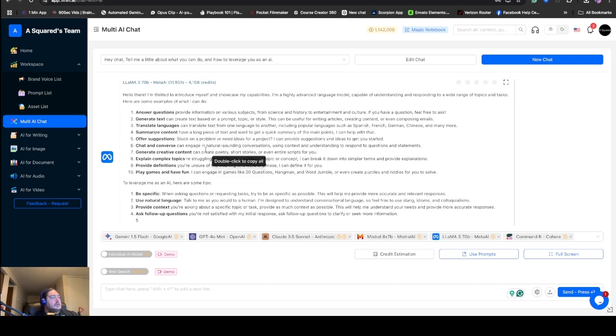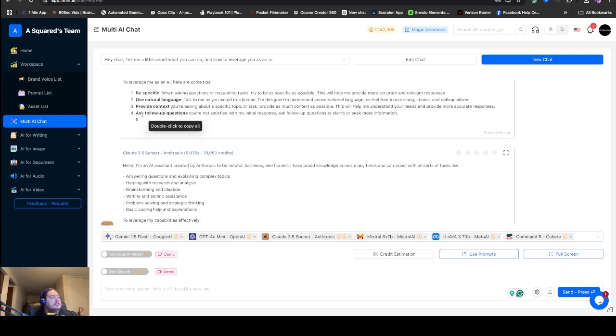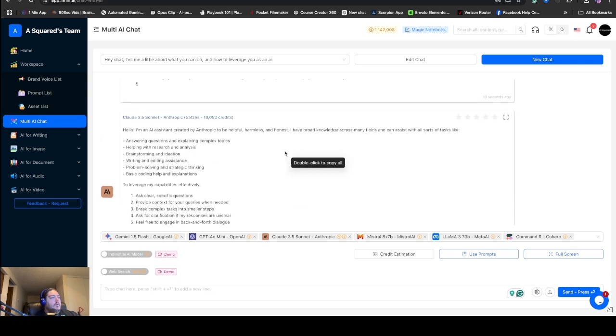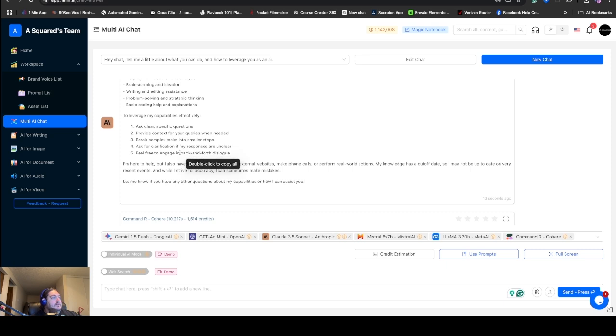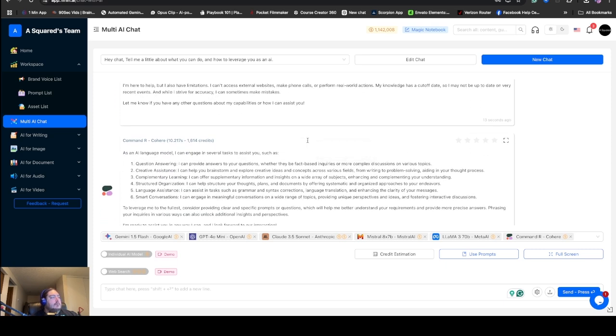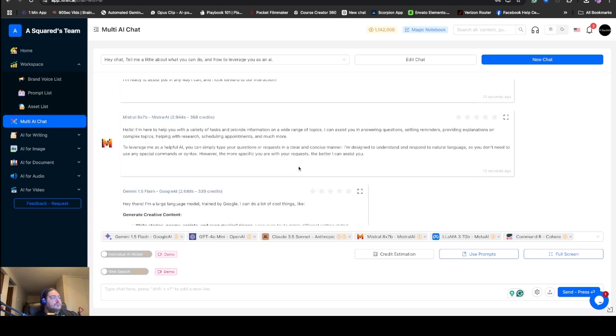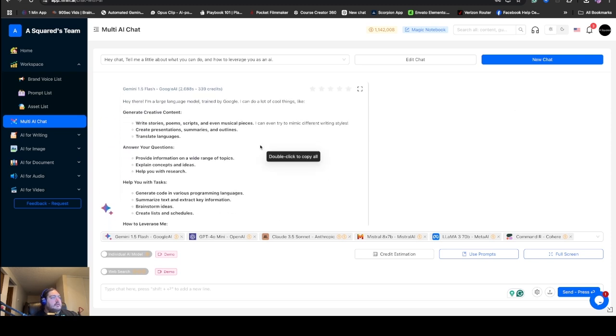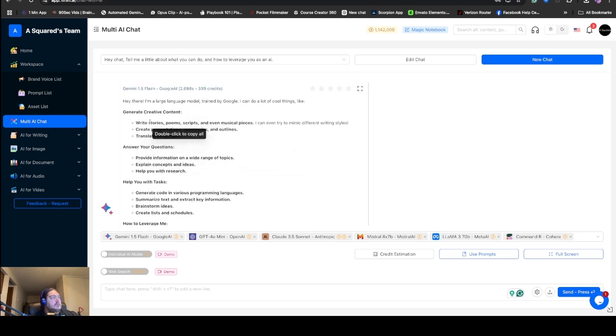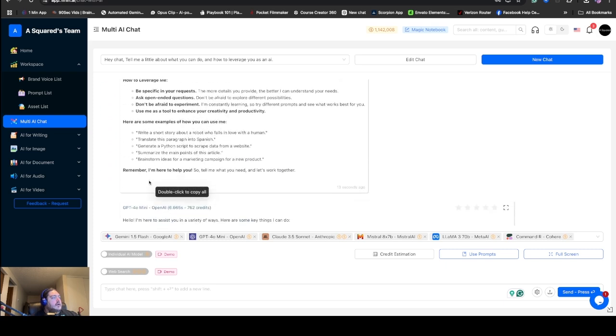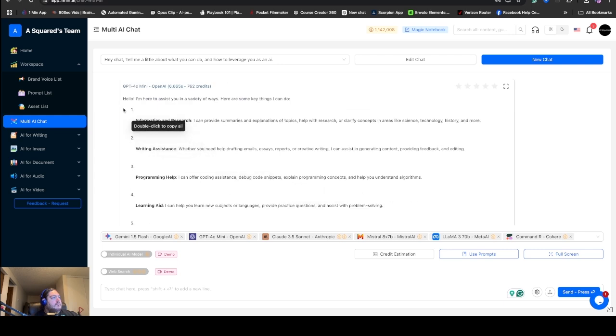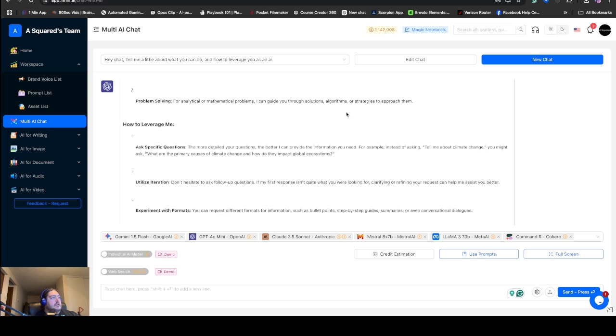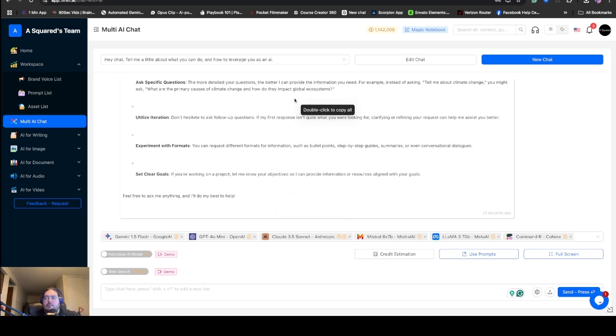We can tell real quick the difference. Look at the difference here in the answers and how they're laid out. Llama gave us 10 answers and then 4 tips. Claude wrote a little bit more casually, didn't give out the numbers, just gave some bullet points. Command-R had 6 bullet points, and the leveraging was a sentence. No bullet points for Mistral. Gemini, this is almost entirely different from everyone else's. ChatGPT gave us 7 things it can do and how to leverage me. So you can see all the different responses.